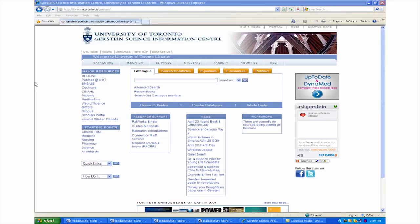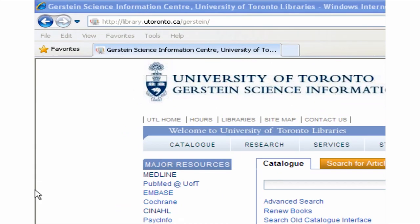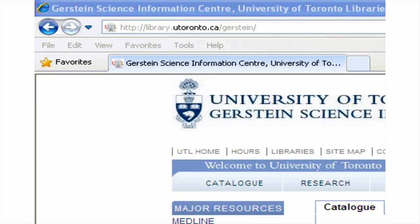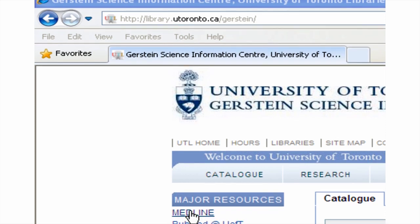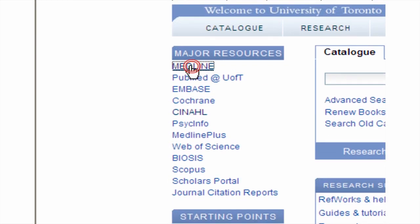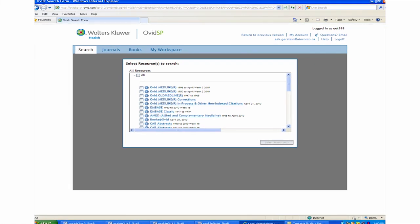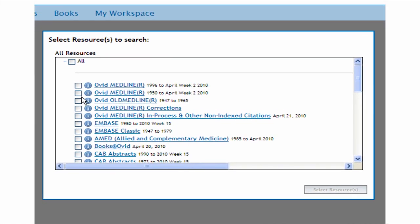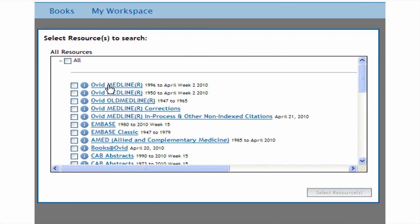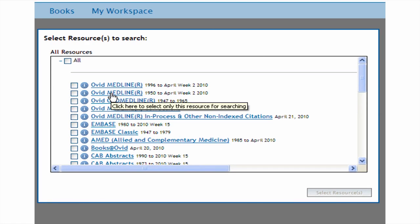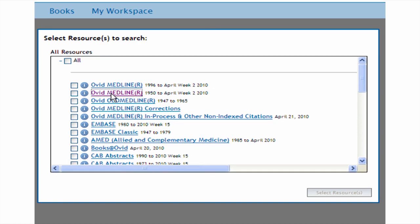Let's go into Medline through the Gerstein homepage, library.utoronto.ca/Gerstein. The link to Medline is under Major Resources. On the next page, we see links to all the different Ovid databases and tools. Medline is listed first. You can decide which date range to choose. It's always safe to choose 1950 to the present and then limit to a more recent date range if it makes sense to your topic.